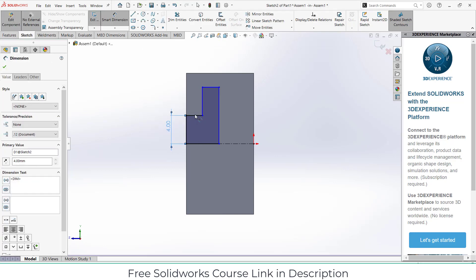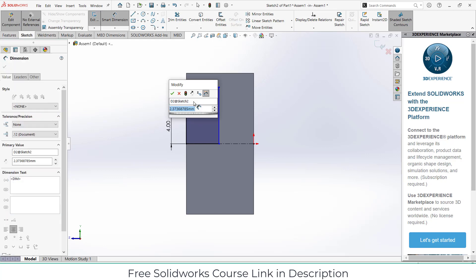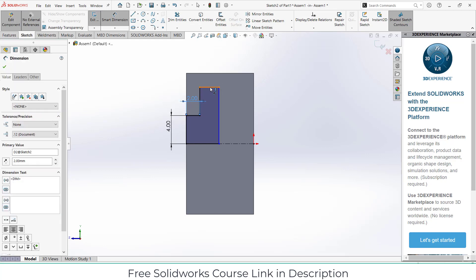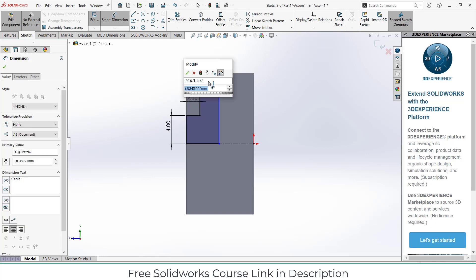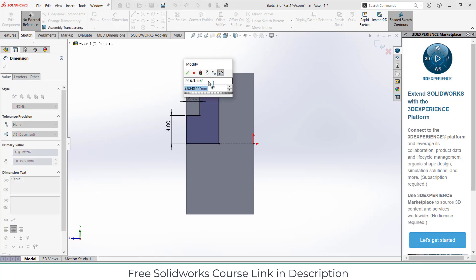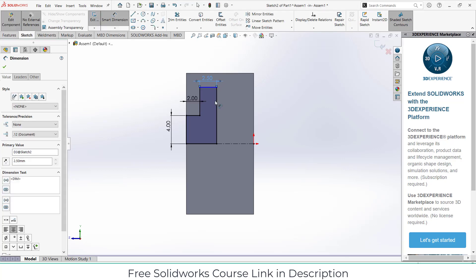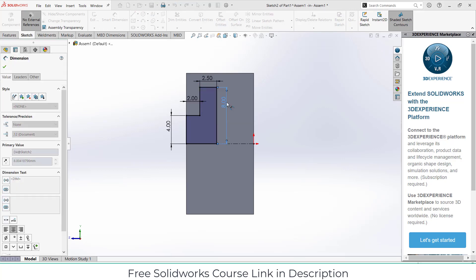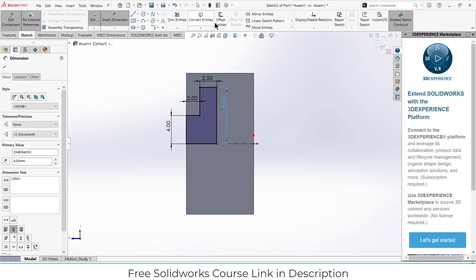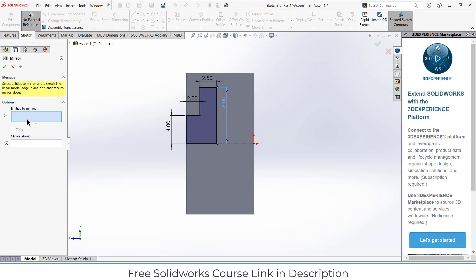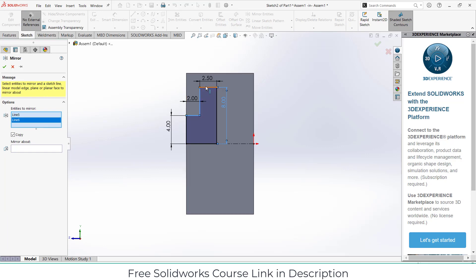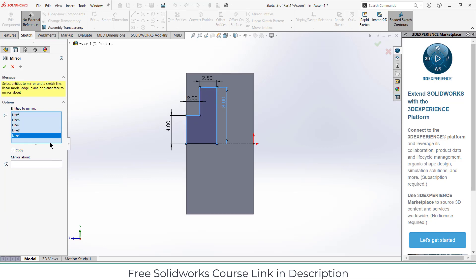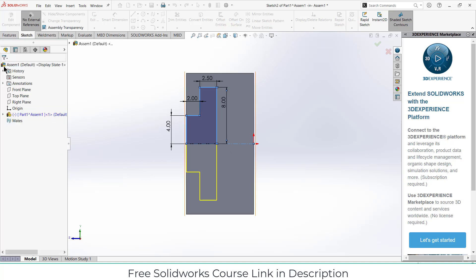The dimensions are: 4, 2, 2.5, and this is 8. Then click on Mirror Entities, select all these sketches as the entities you want to mirror, select the mirror line, and click OK.